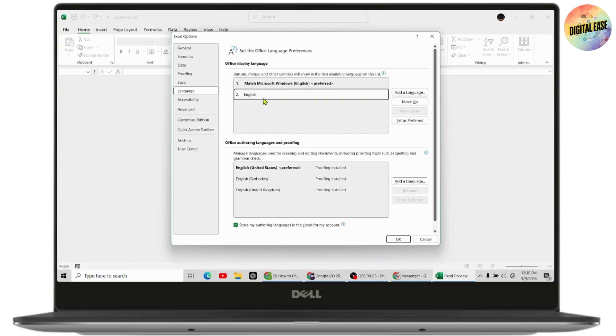Once you've chosen, you need to go to the right side and then go with Set as Preferred. Once you go with Set as Preferred, then your language will be changed.